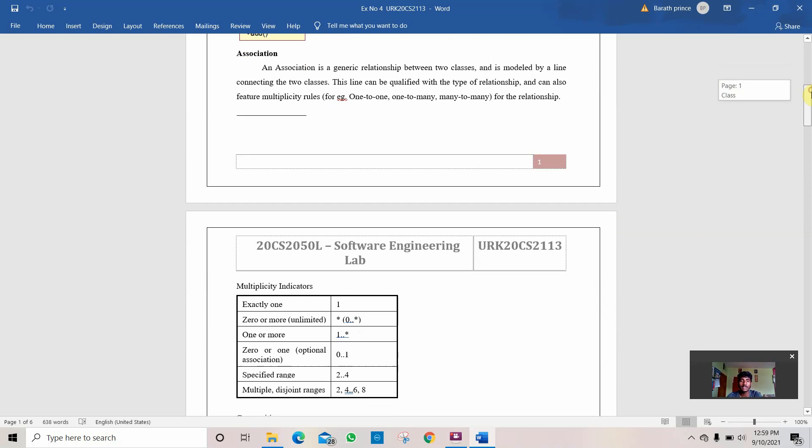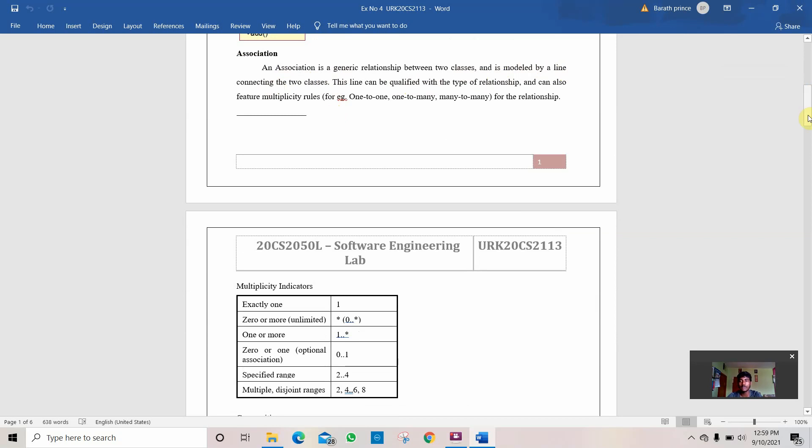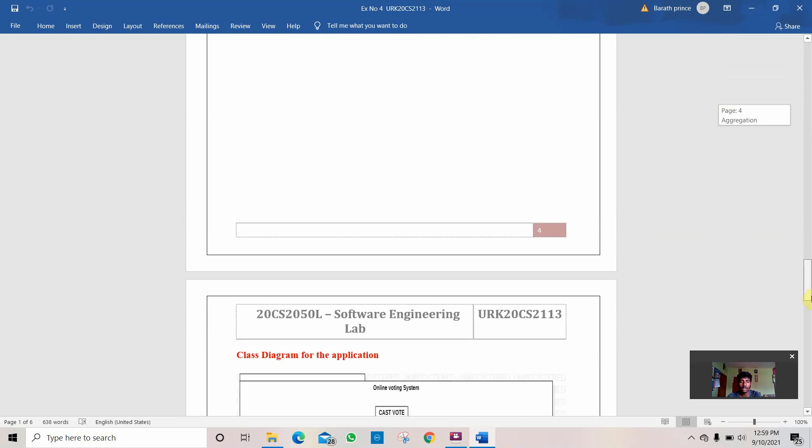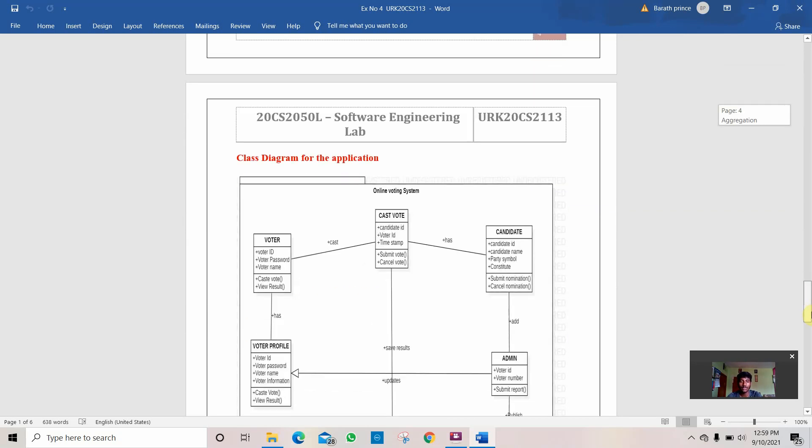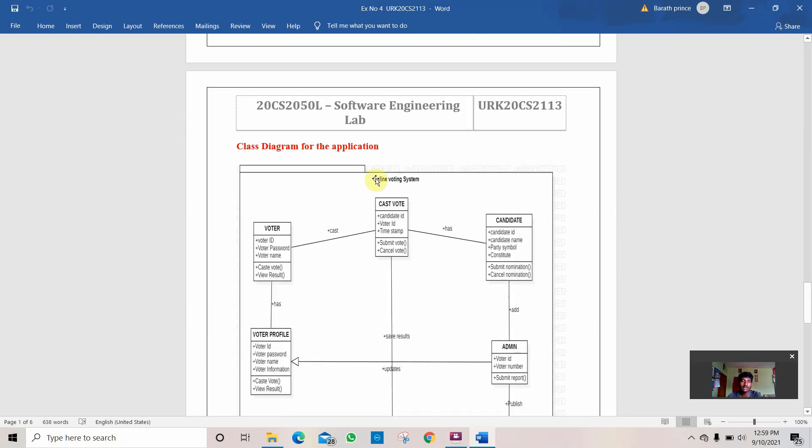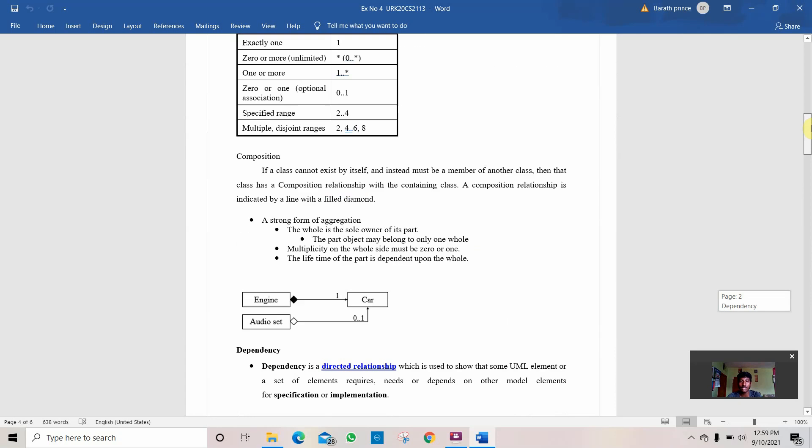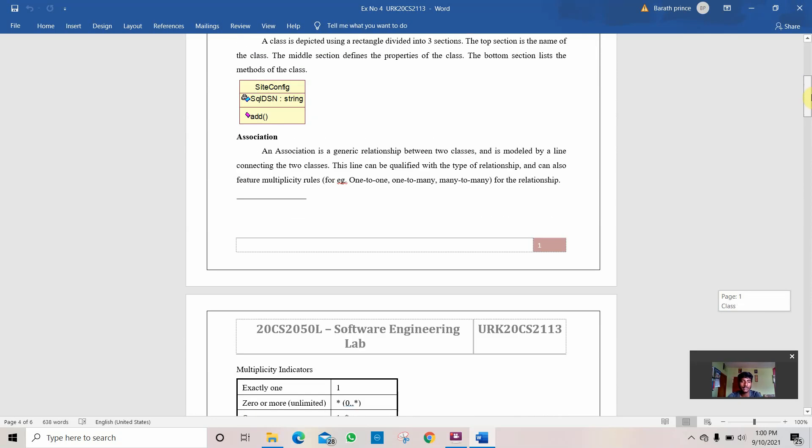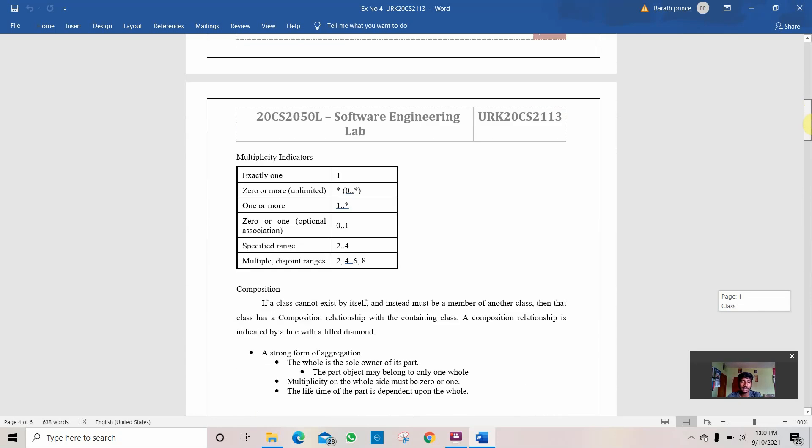Then comes the association. Association is a generic relationship between two classes which is modeled by a line connecting two classes. In our online voting system diagram, there is a class called vote and a class called candidate. This is the association line used to connect two classes.